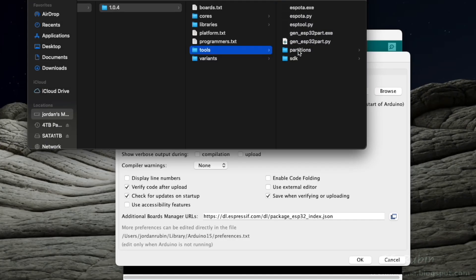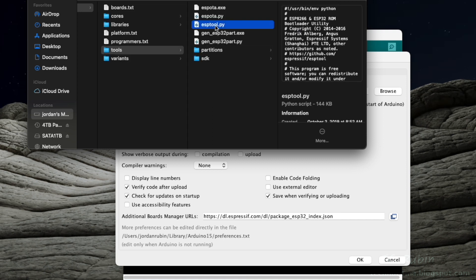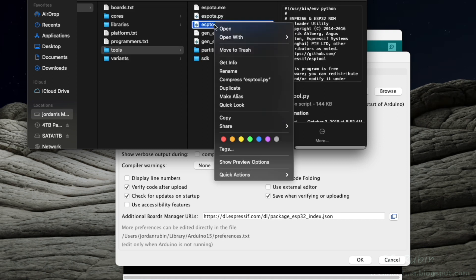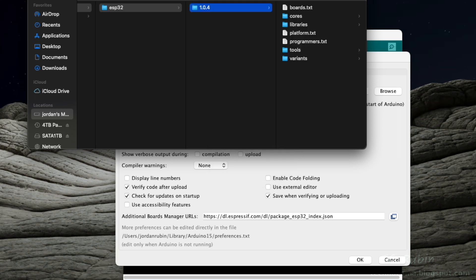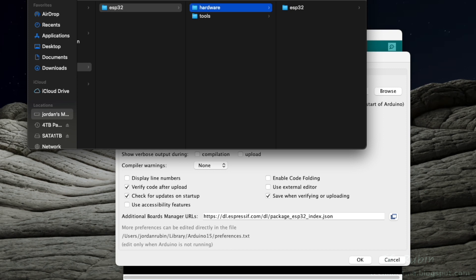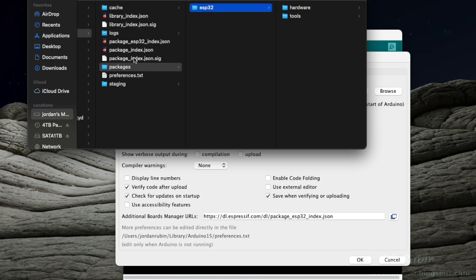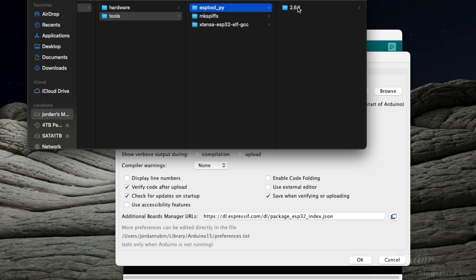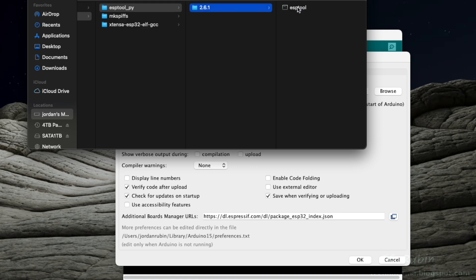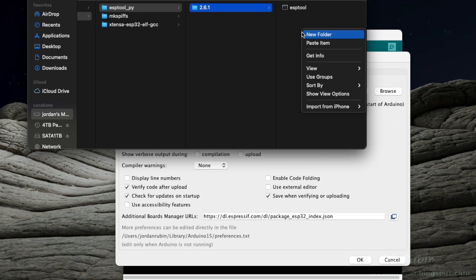Now we're going to go to the Tools folder, and we can see esptool.py. I'm going to hit Copy. We're going to go all the way back to Packages, ESP32, Tools, esptool_py, 2.6.1, and then within this directory, we're going to paste it.